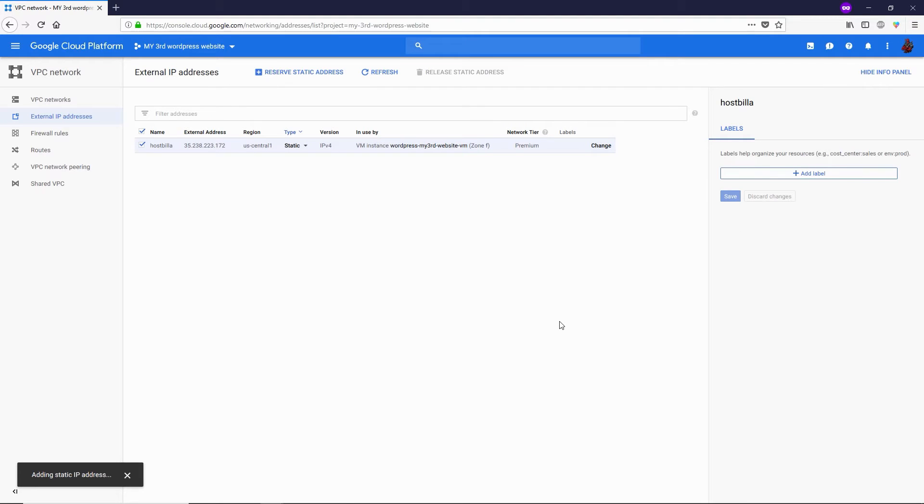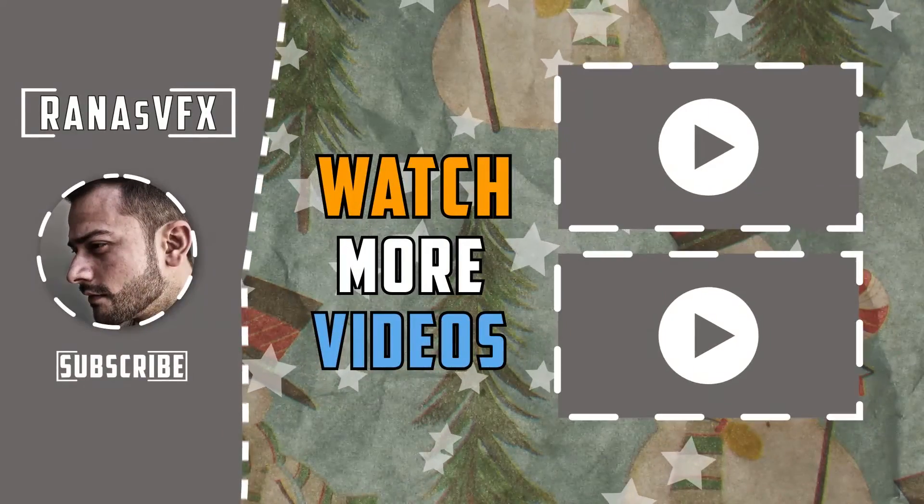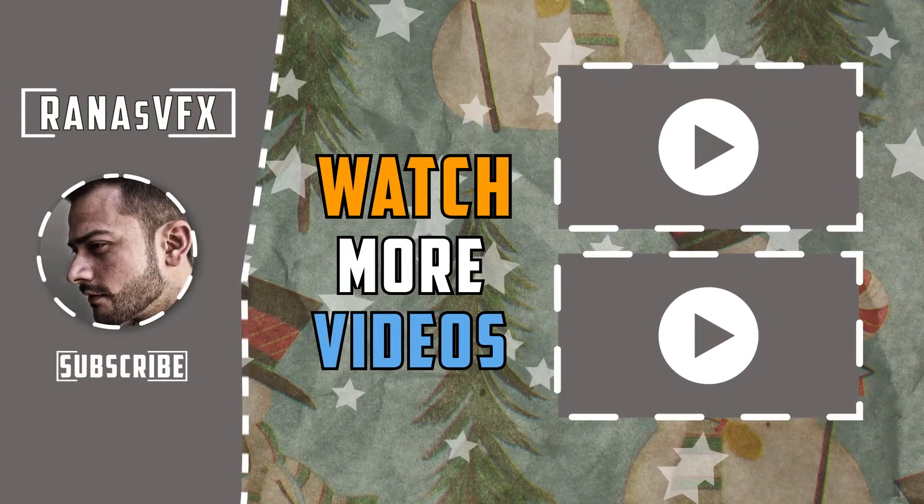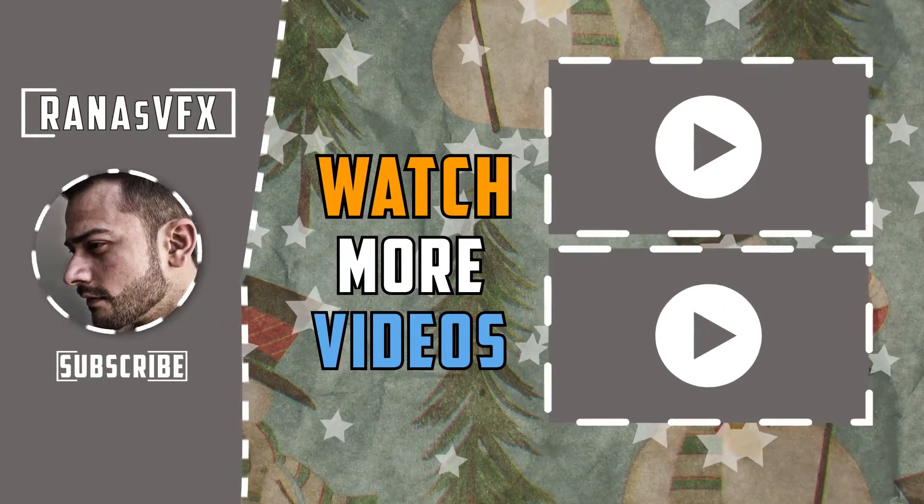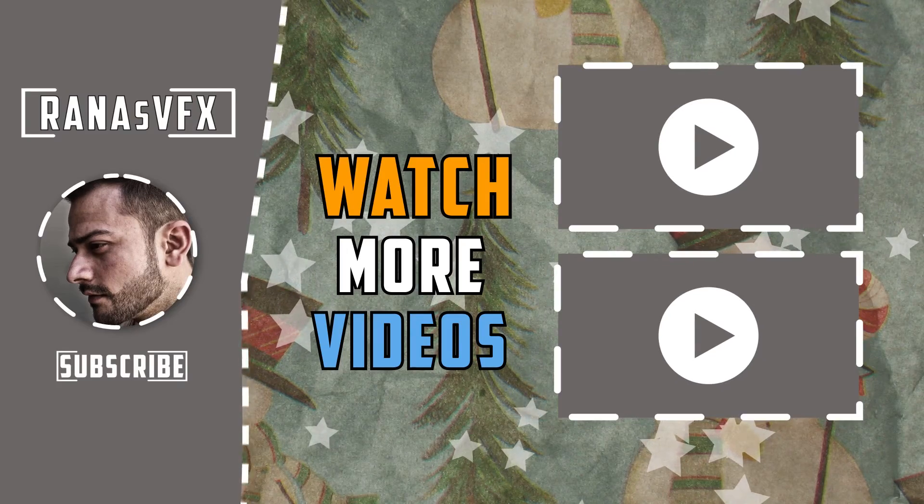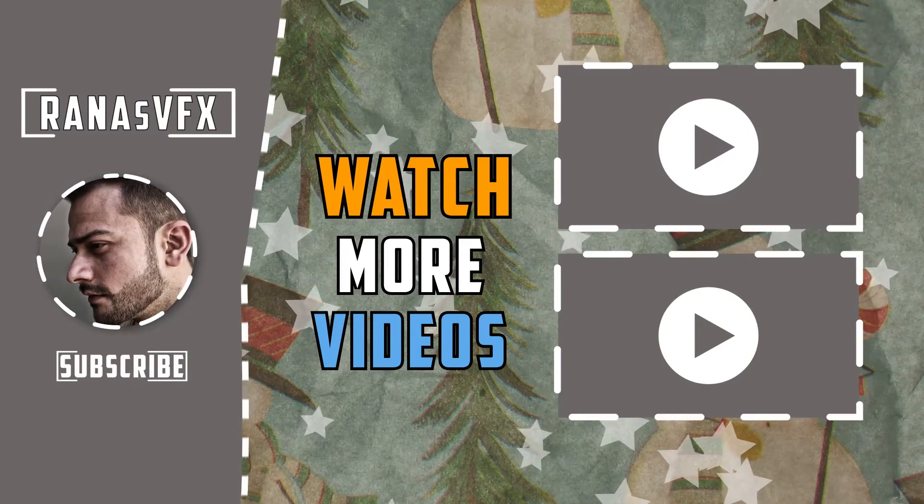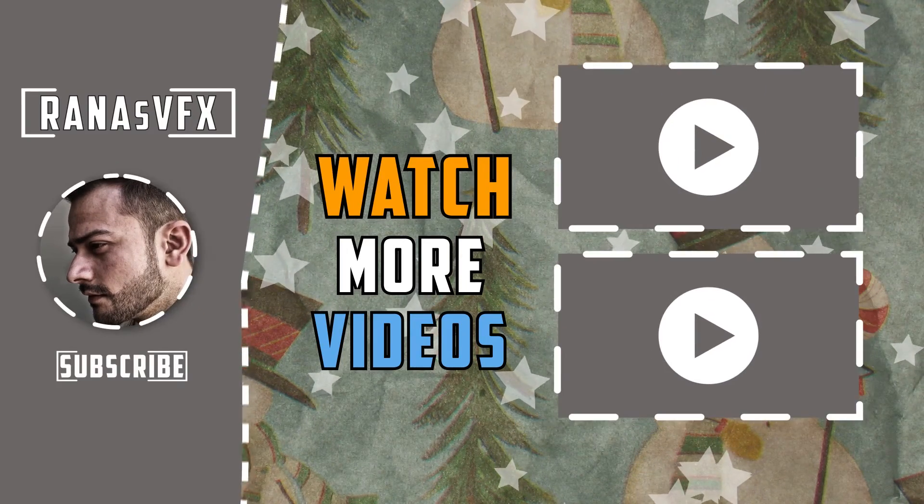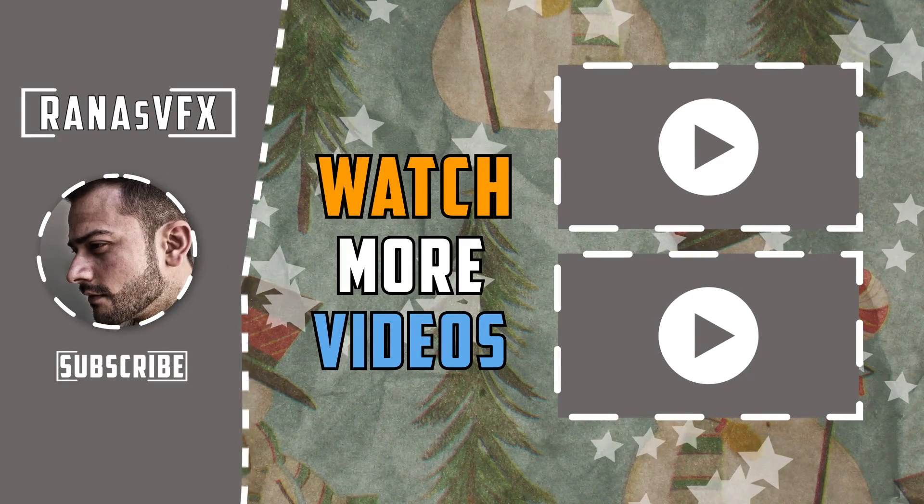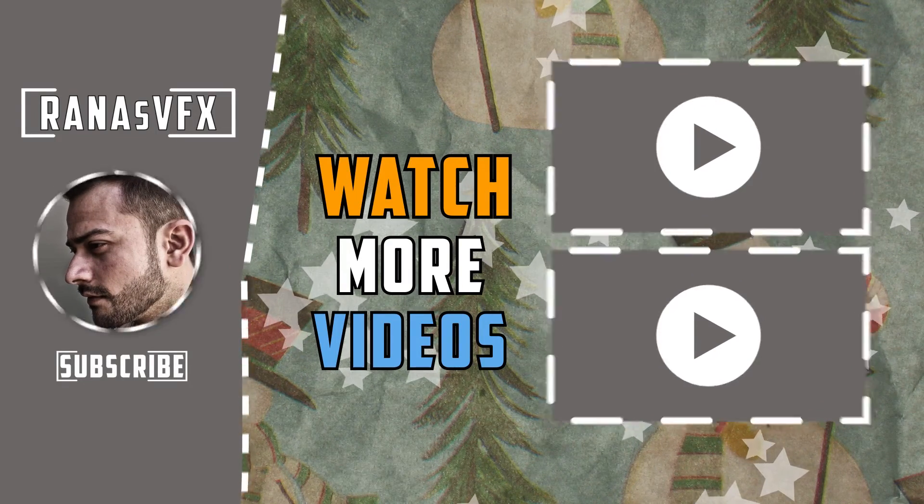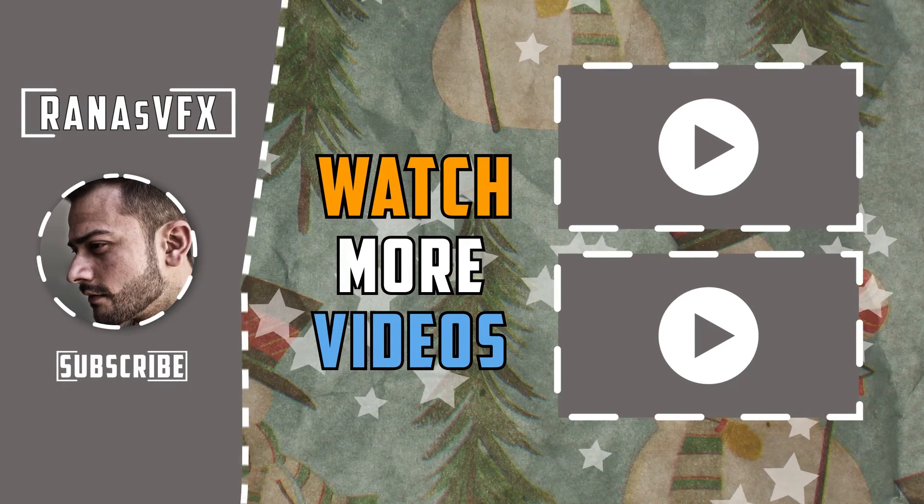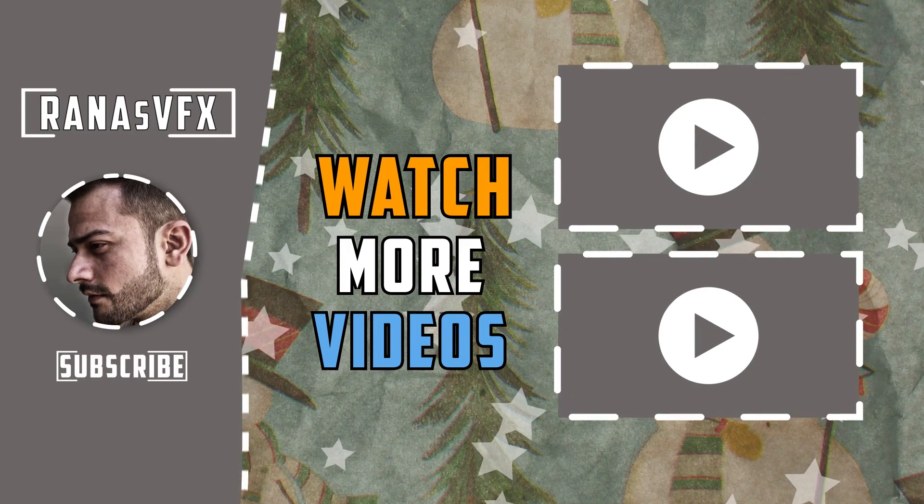This is how you can change your external IP address from ephemeral to static. If you have any questions regarding this video, you can ask me in the comment section below and I'll definitely answer your questions as quickly as possible. You can also check out my other videos right here on the screen or in the description box. That being said, goodbye and I'll catch you guys next time!